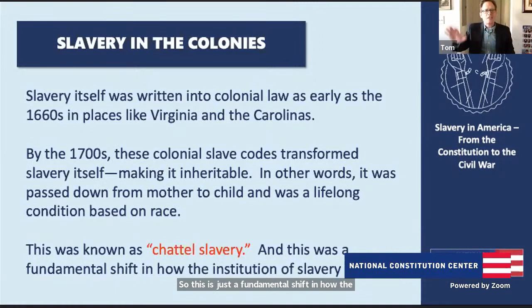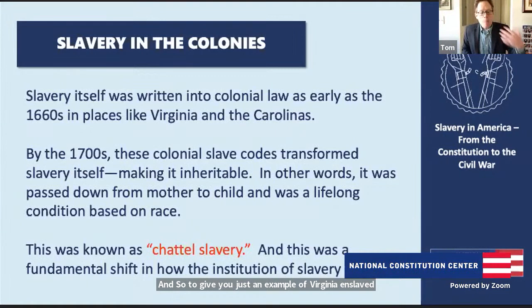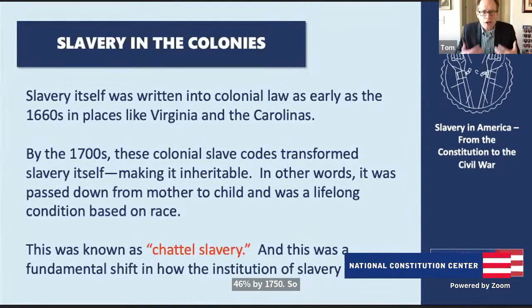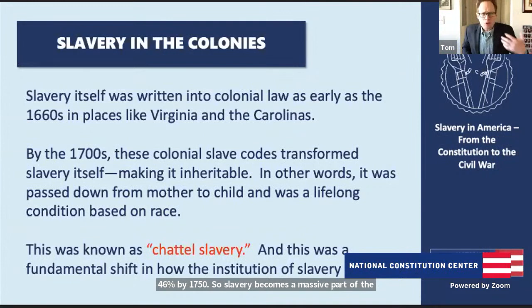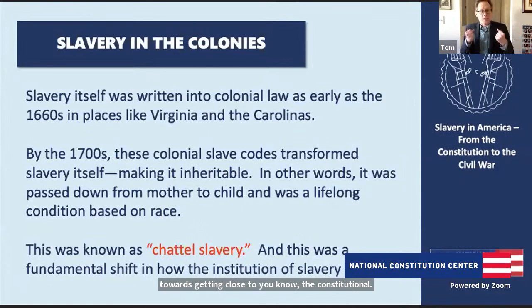As we get into the 1700s, American slavery expands dramatically. In Virginia, for example, enslaved people grew from just 7% of the population in 1680 to a whopping 46% by 1750. Slavery becomes a massive part of the Southern population and of white Southern wealth. But it's also important to remember that the story of slavery isn't just a Southern story — we have enslavement in the North too. And as we move closer to the Constitutional Convention, we also see the beginning of the push for emancipation.